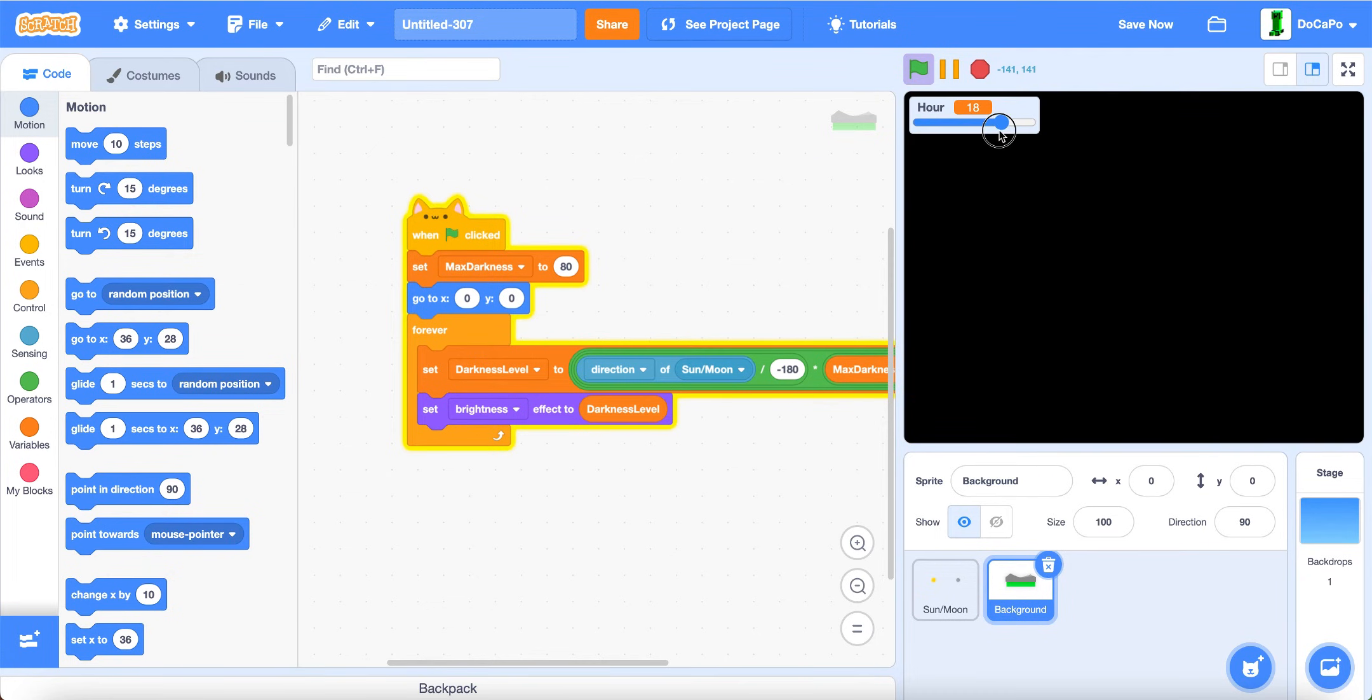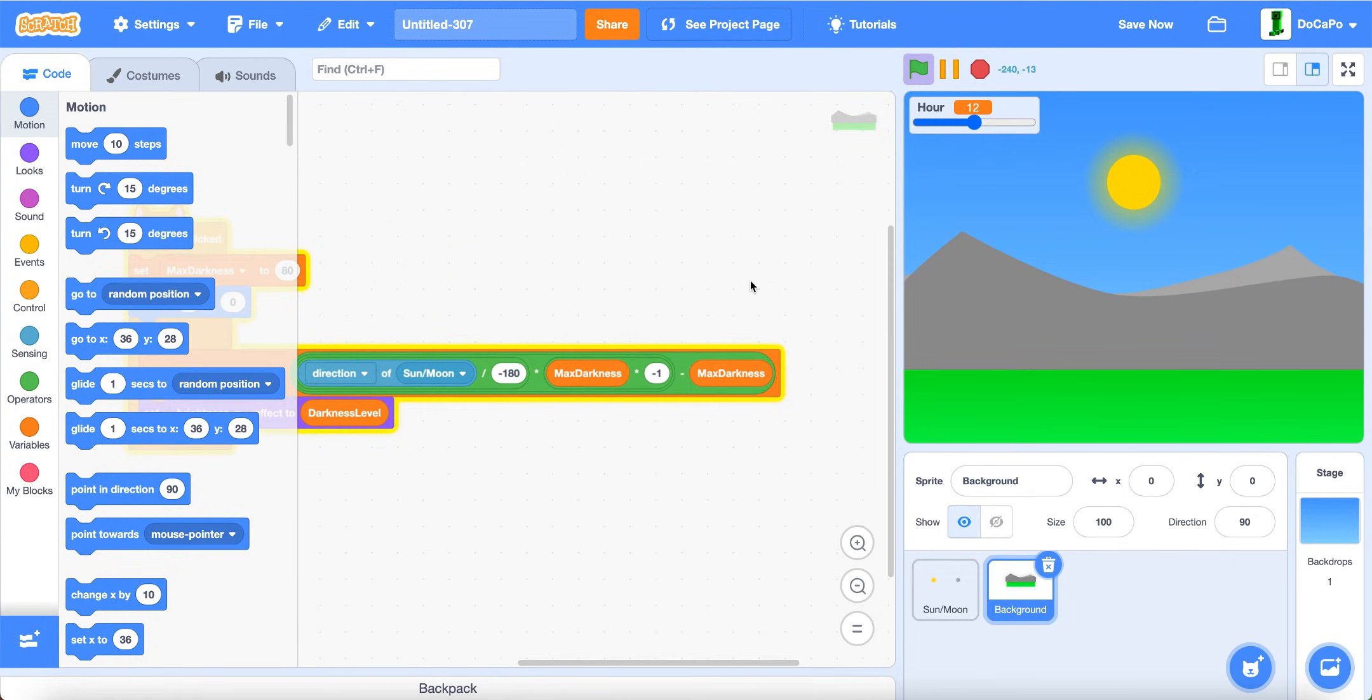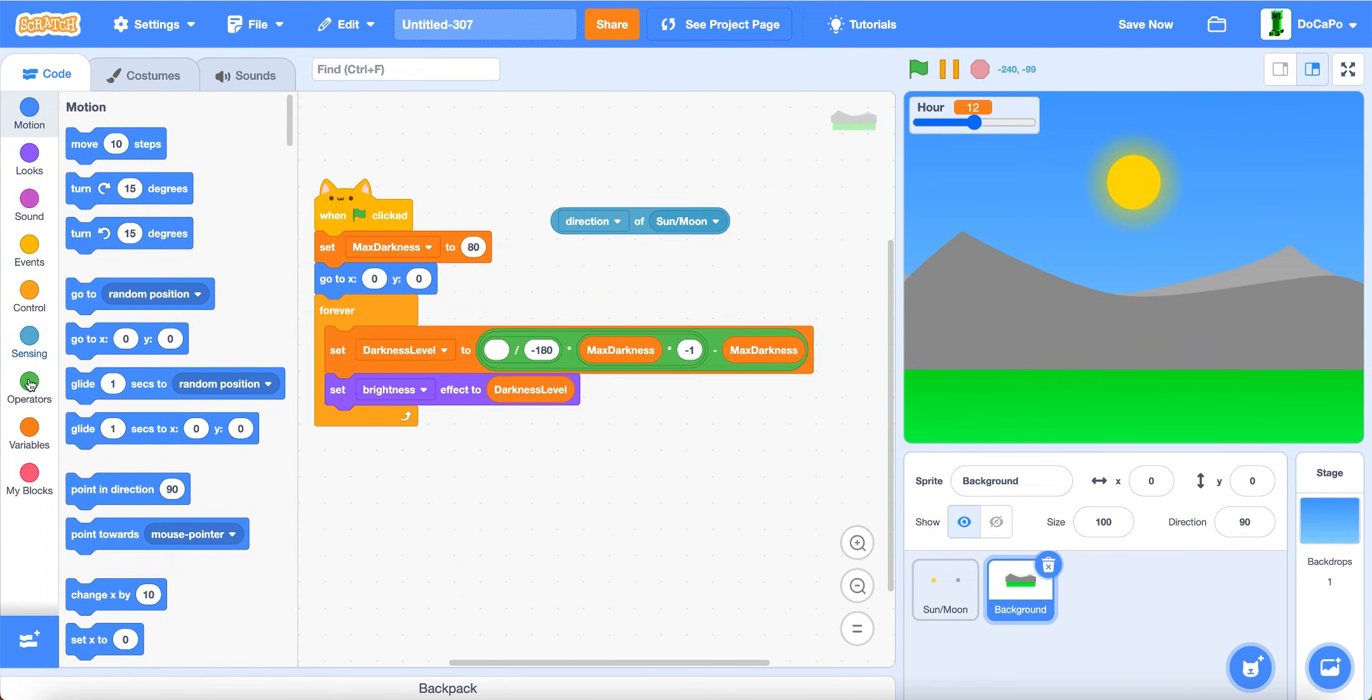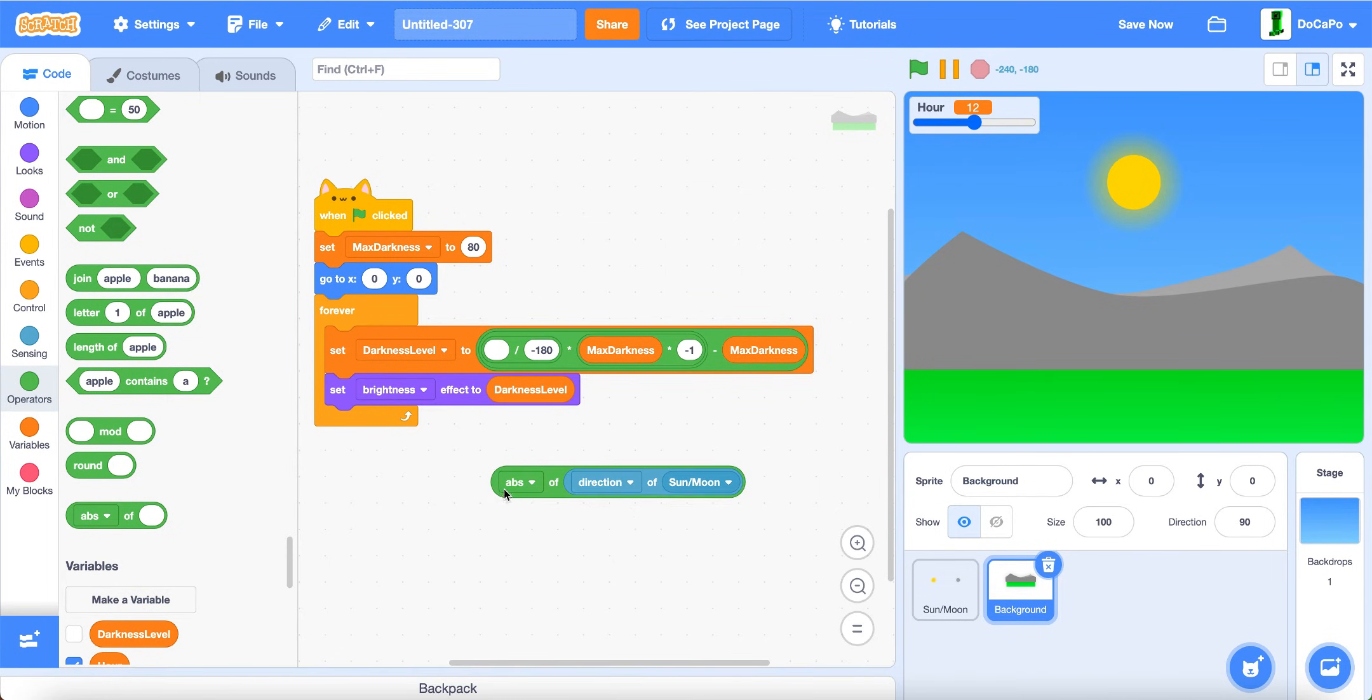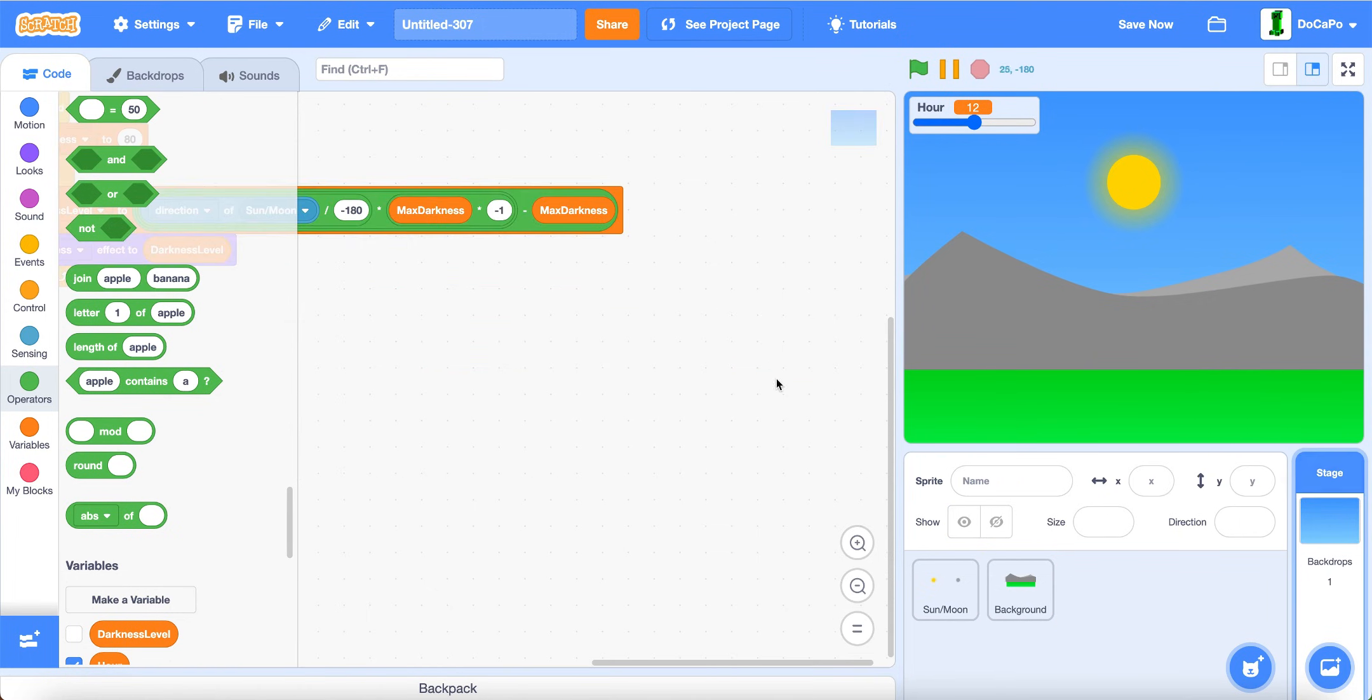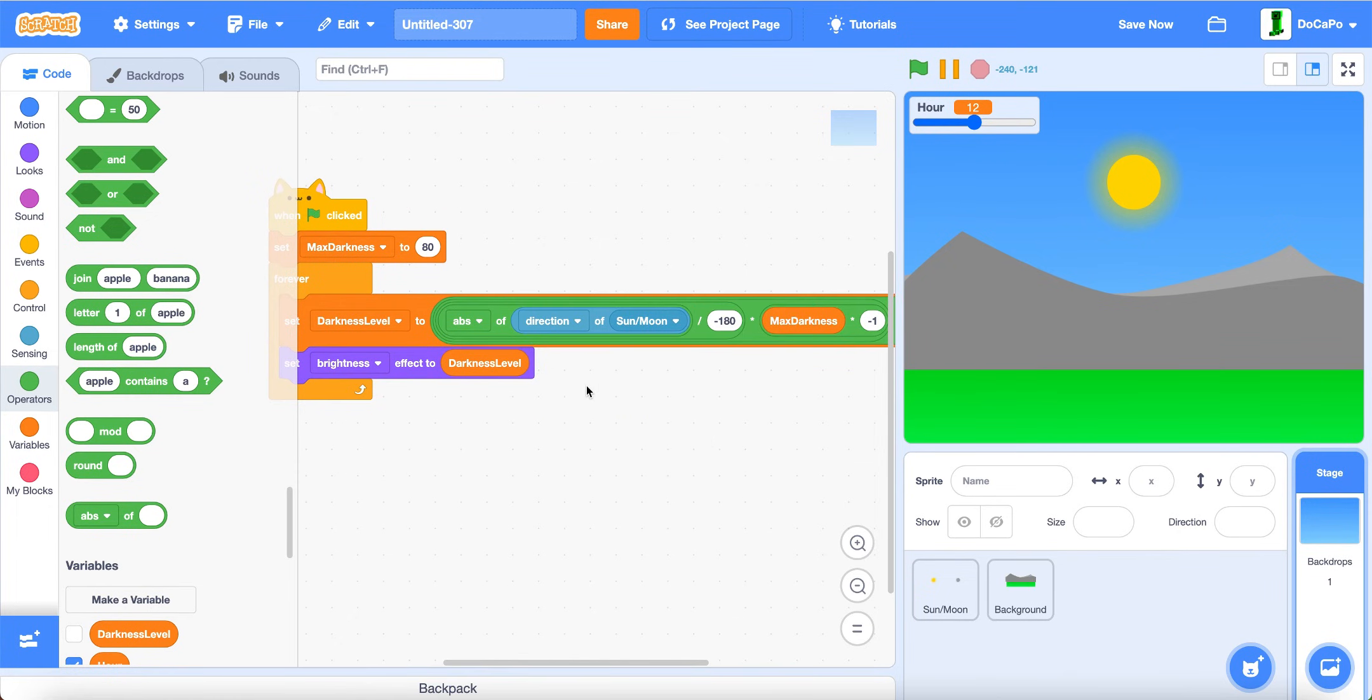Now if you change it, as you can see, it changes with it. Oh yeah, and also make sure that not just direction of sun, make sure it's absolute of direction of moon like this. And same with backdrop, absolute of direction of sun or moon.